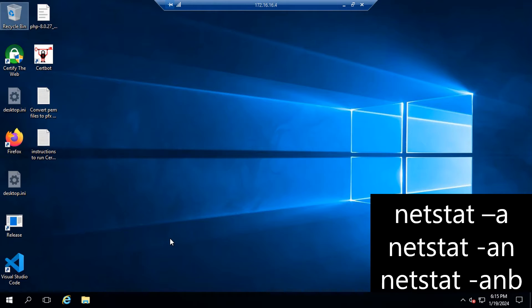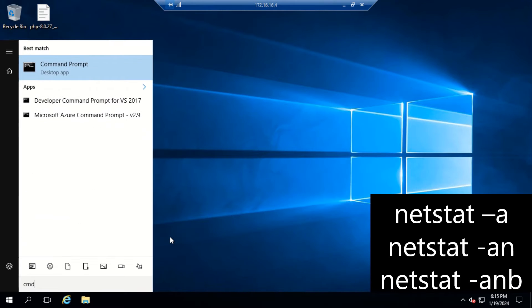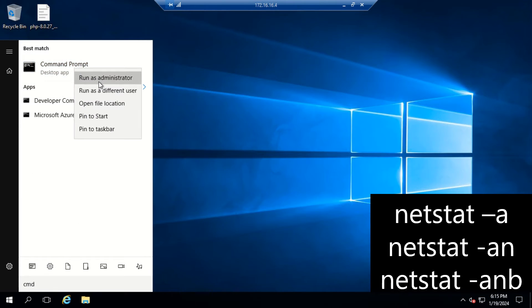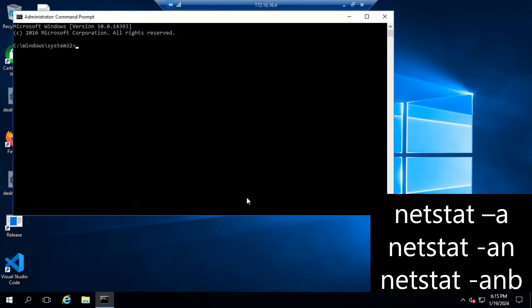Confirm that the process hosting the server is listening on the assigned IP and port. Run the command prompt as an administrator and run the netstat command.